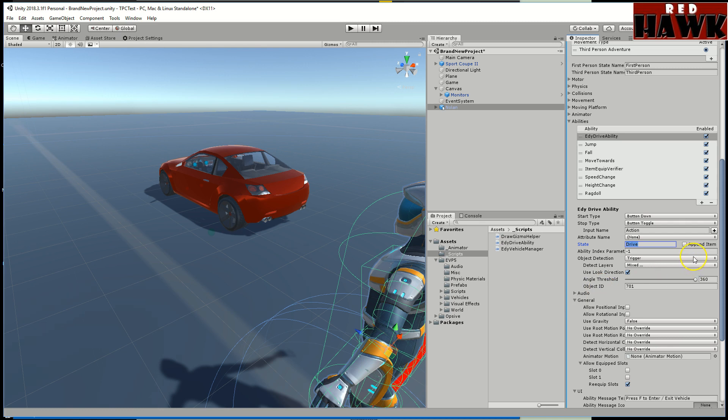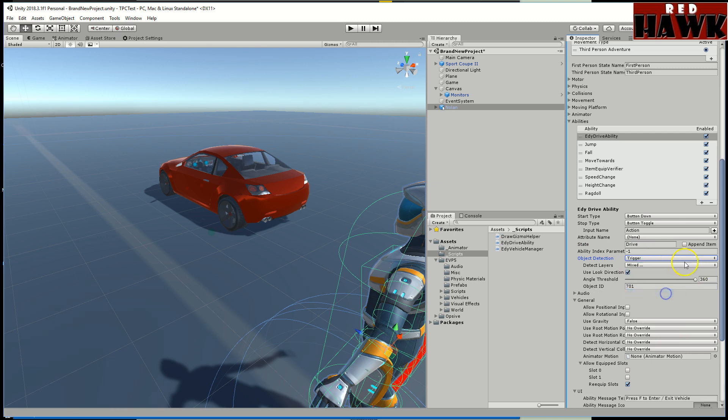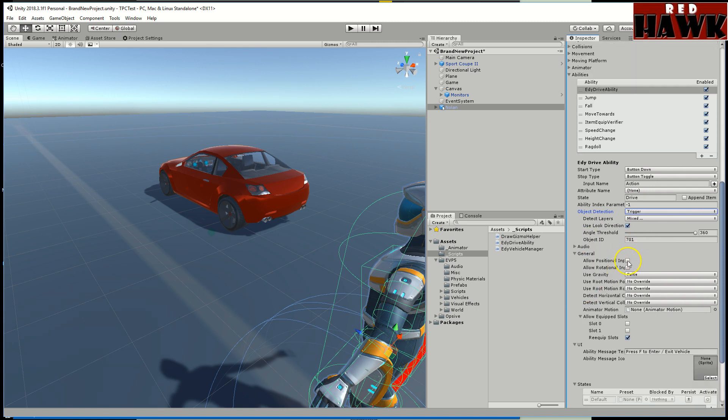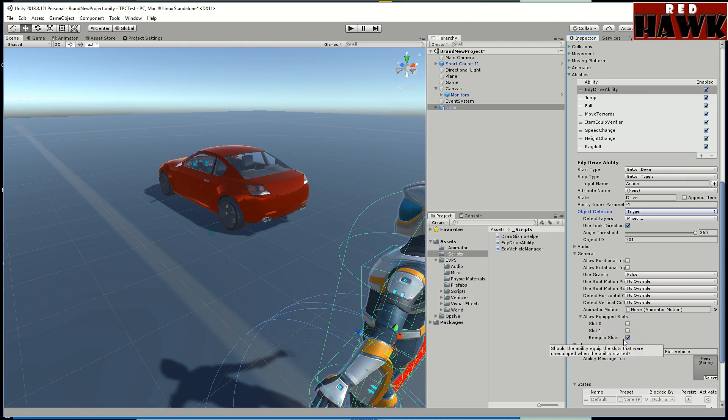I changed the detection layer to trigger, it was on character cast. You have to turn character cast off. I deselected these two positional inputs because it'll mess up when you're driving. I changed the gravity defaults and I turned off these two weapon slots so if you have a weapon it's gonna unequip it and then I figured go ahead and re-equip it when you get out.